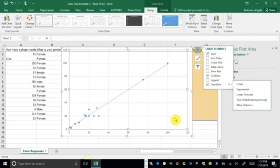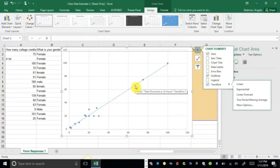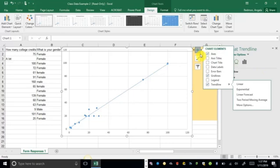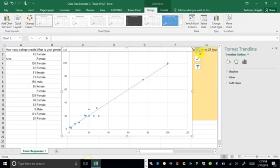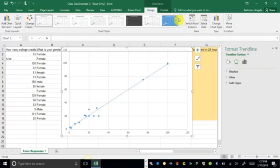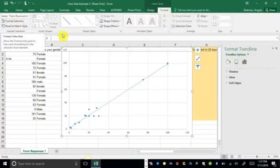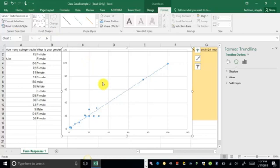So it gives me the line, but it doesn't give me the equation of that line. So I want to go ahead and double click on this. So if I double click on the line itself, let me get out of this. So let's just, there we go. So I double clicked on the line itself and it opened up this format trend line box. I can also get there by clicking on Format and then Format Selection since I've already clicked on the line. So I do want to go ahead and format this trend line.